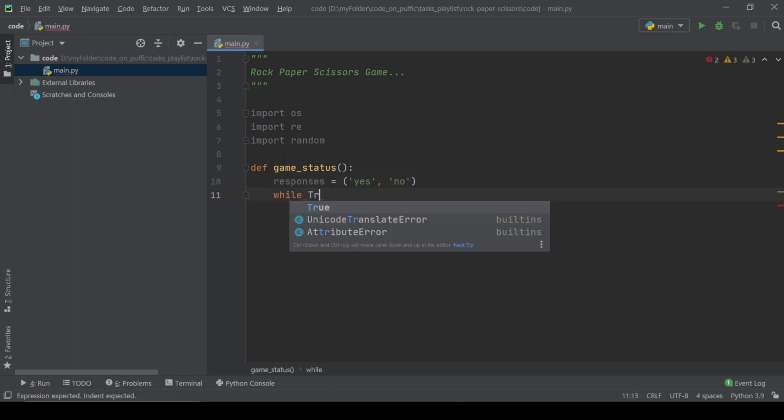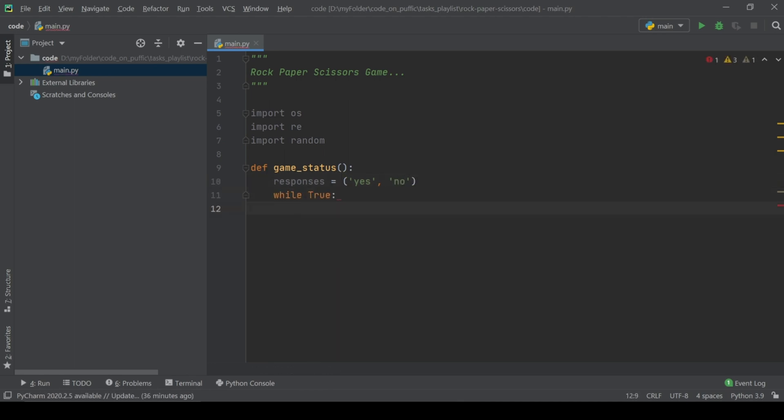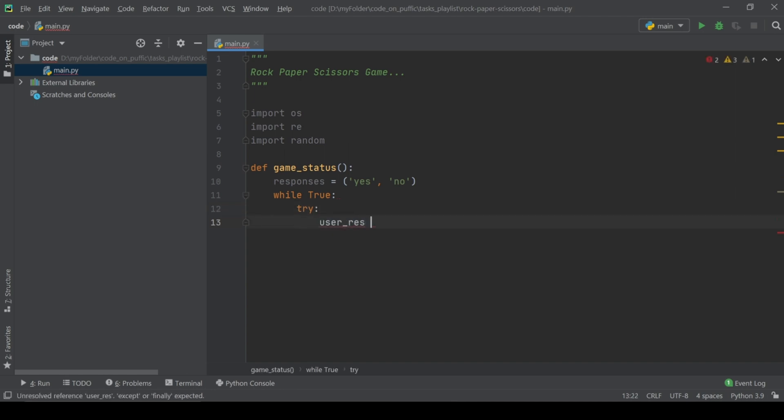Using while loop and try accept block, let the user input the answer for question, do you wish to play again?